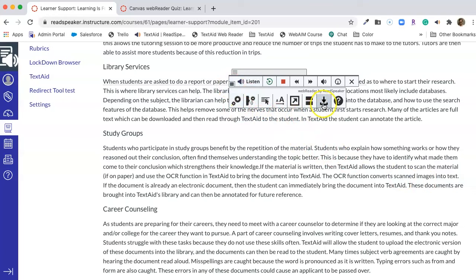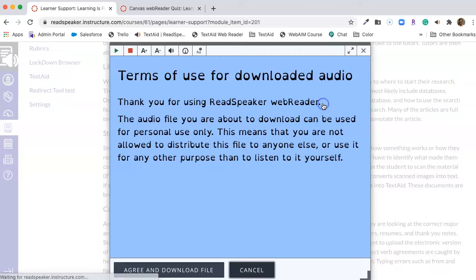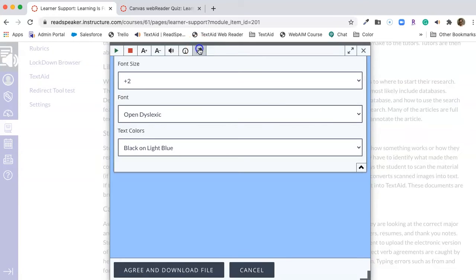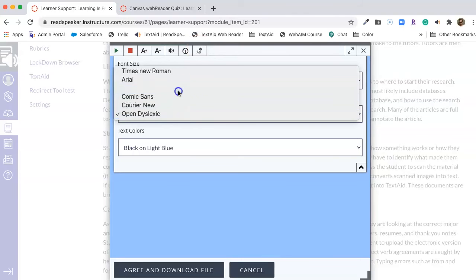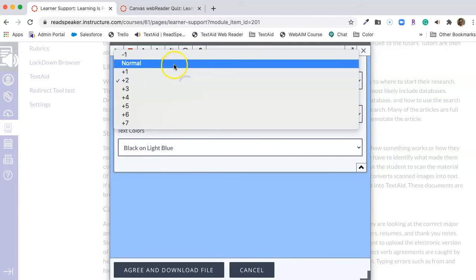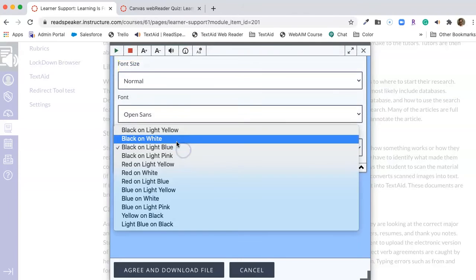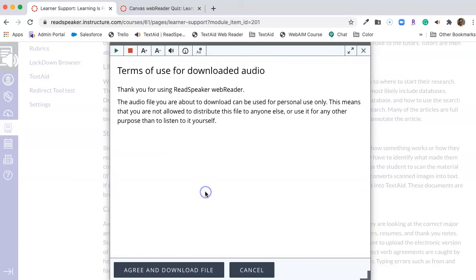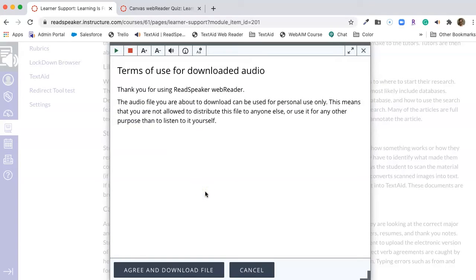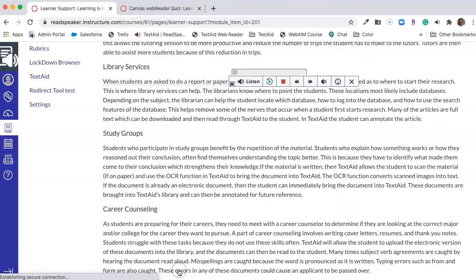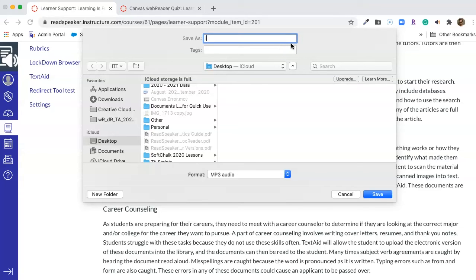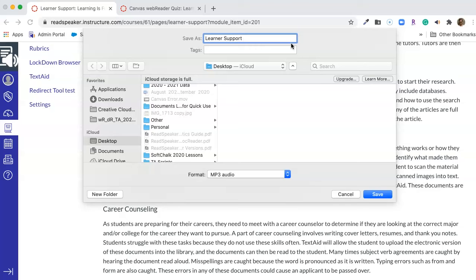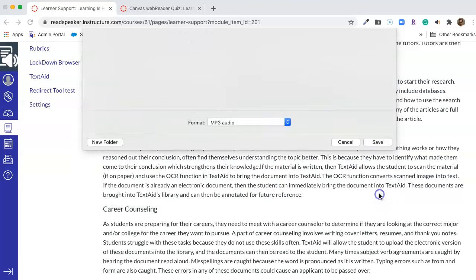Our next tool is download to mp3. And with the download to mp3, when you click on it, I'm going to change this now on the fly back to Open Sans, a normal font, and a white background, and we see how quickly it could change. Again, this is a text box. This is just saying we're going to use this mp3 for our own use. We're not going to sell it to anybody or give it to anyone else, so we say agree and download. We get a very unique title filled with letters and numbers. I'm going to rename it the name of the document, which is learner support, so I've given it a name that is appropriate. So you may want to say something along those lines to your students. Click save.